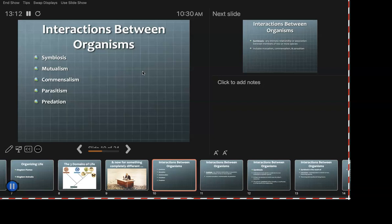Interactions between organisms: symbiosis, mutualism, commensalism, parasitism, predation. Some of these words sound familiar, some may not. We're in the context of an ecosystem, in the context of niches, and how these all work together.